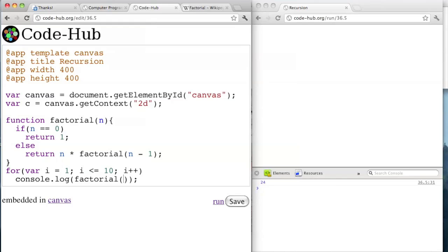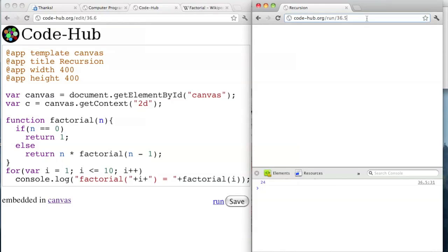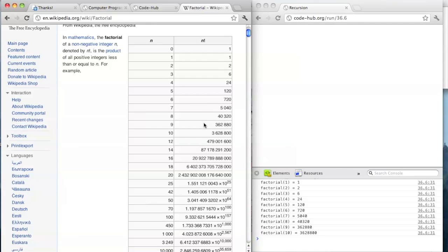So we can say factorial of i. We can print out factorial of some number equals, then actually call the function. This will print out factorial of 0 equals some value, then factorial of 1, then factorial of 2 equals the number that it gets. Let's see what it looks like — it works: 1, 2, 6, 24, 120. And that matches the table in Wikipedia.